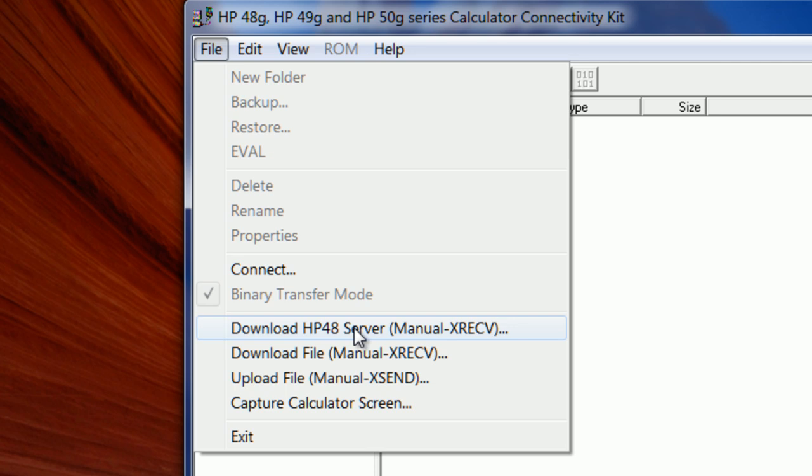But as we said before, it doesn't work with USB to HP 48 cable. So that's why we did the manual transfer of files.